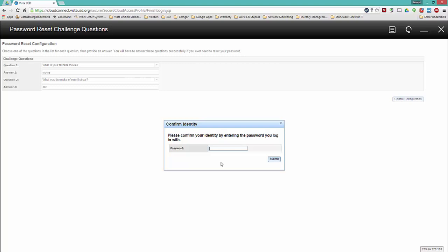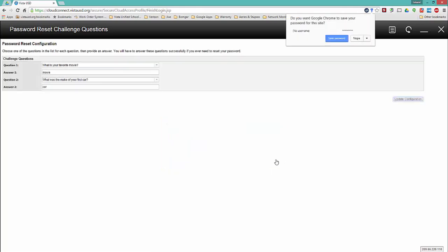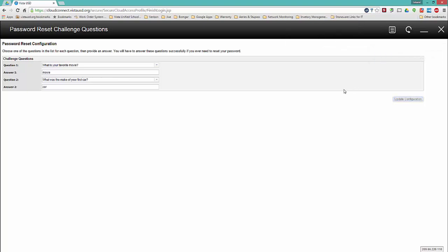Then enter your password to confirm your identity and that's it. Your password self-recovery system is set up.